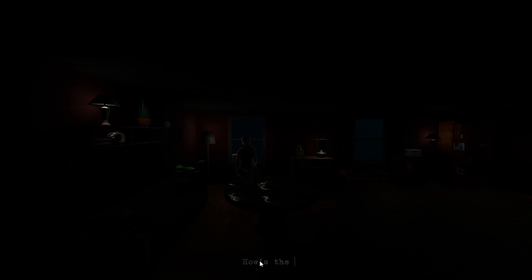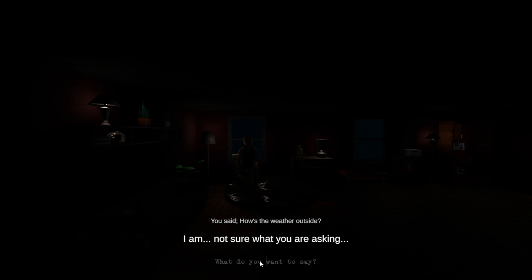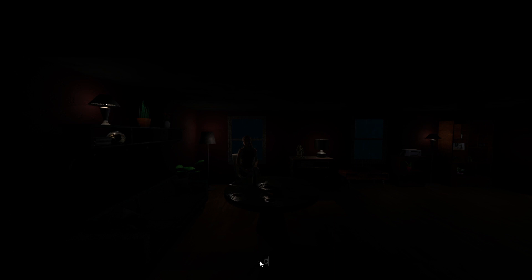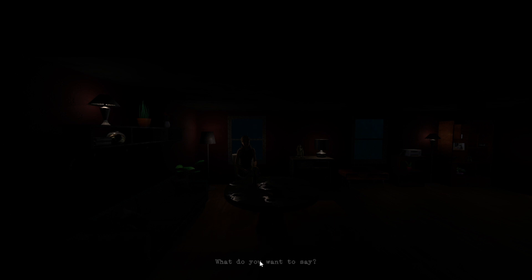How's the weather outside? You know, try to get her to speak the truth. Wait, that's not how you spell weather. How's the weather? I am not sure what you are asking. It's raining outside, or did you not know that? Can we turn on some light? Sorry, all of my eye assistants are offline because of the electrical storm last night.